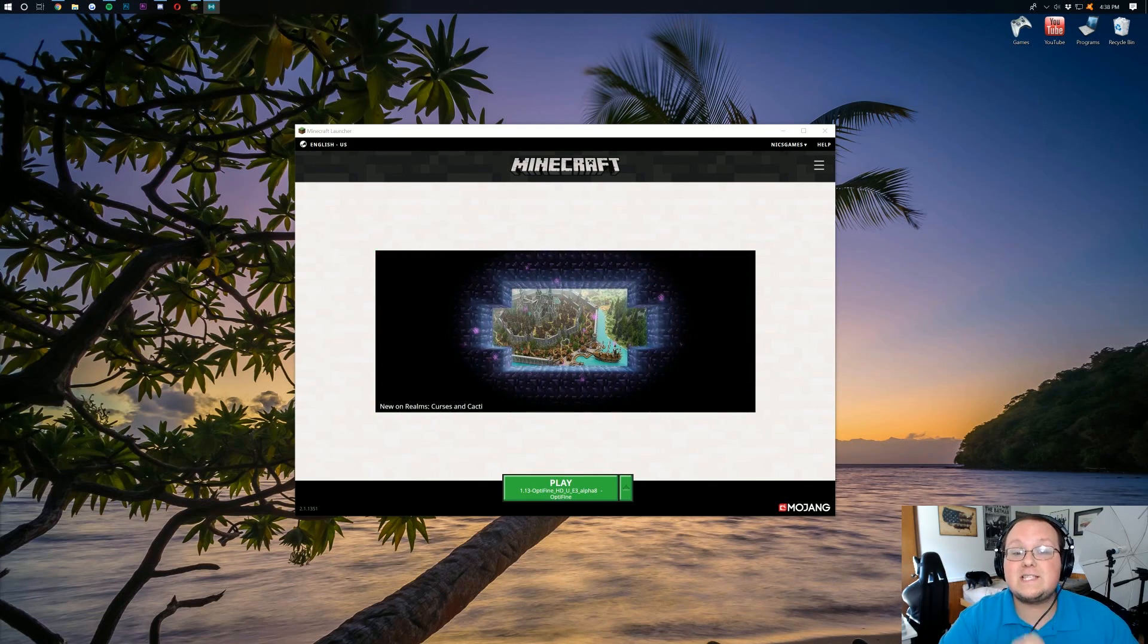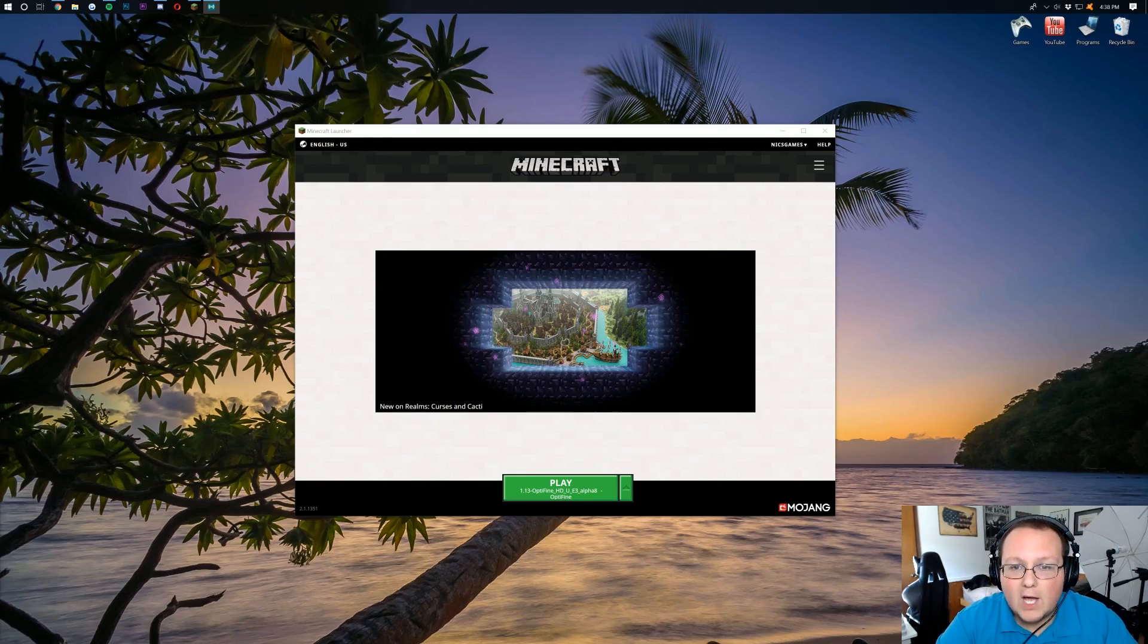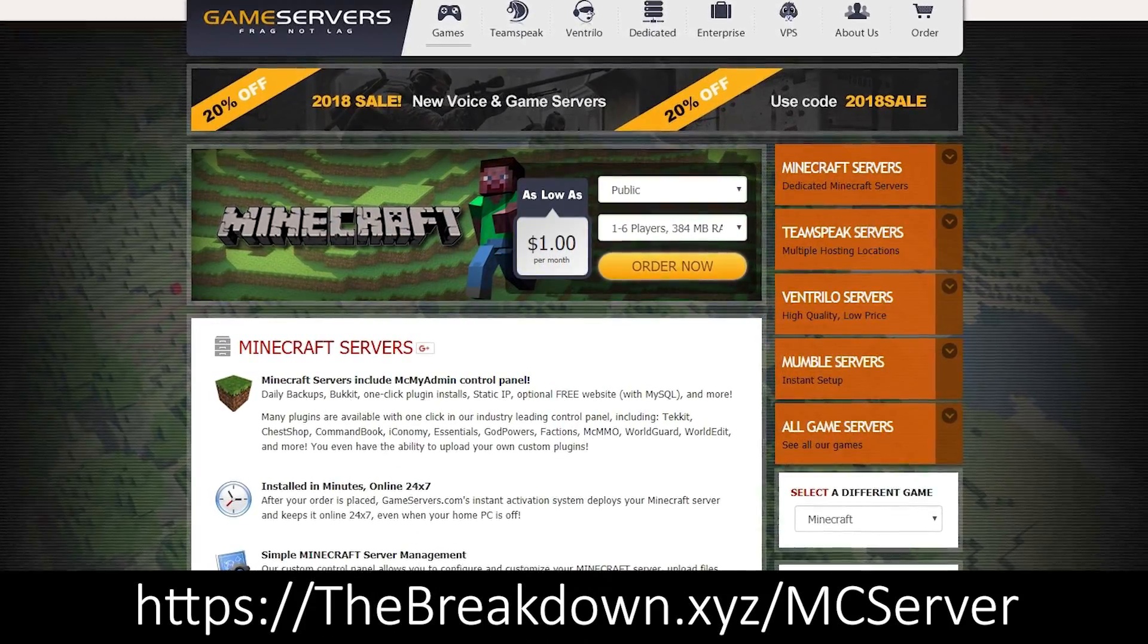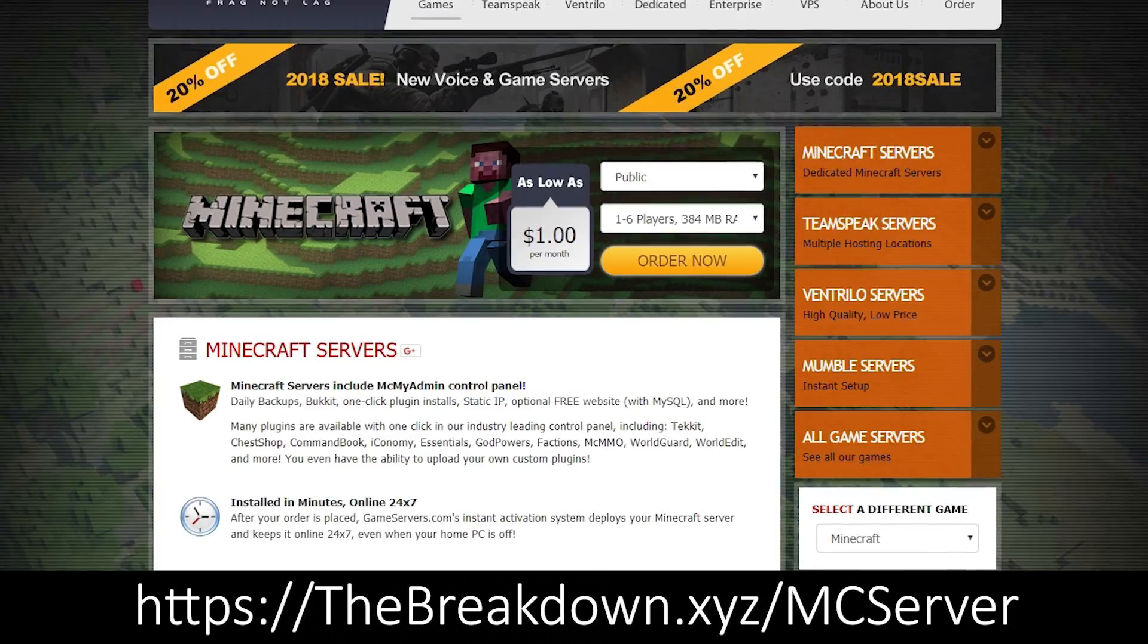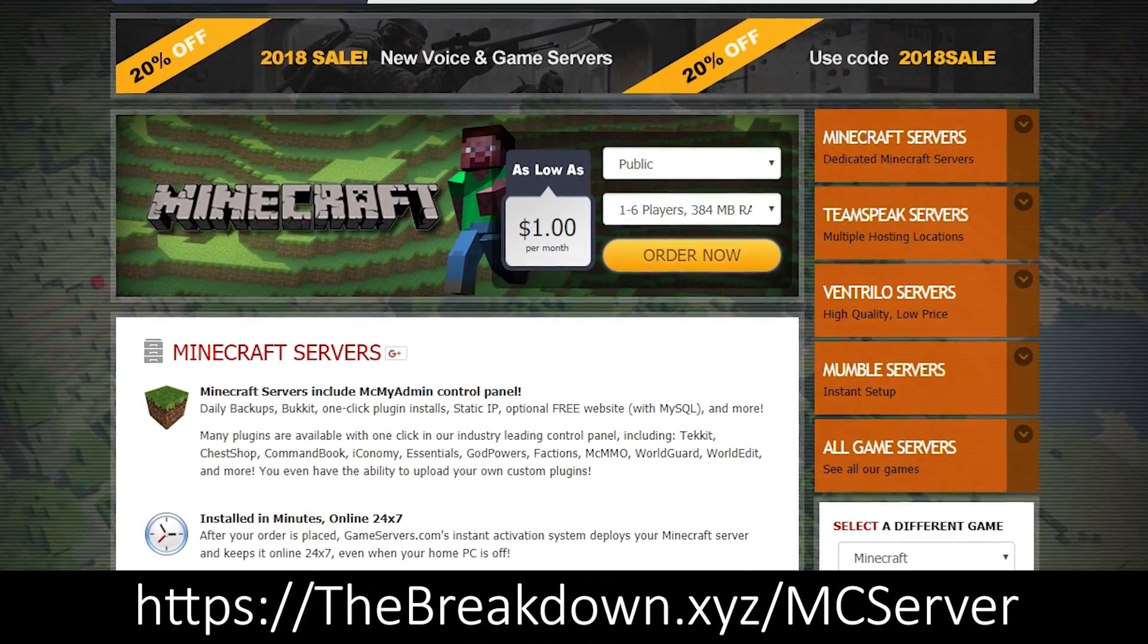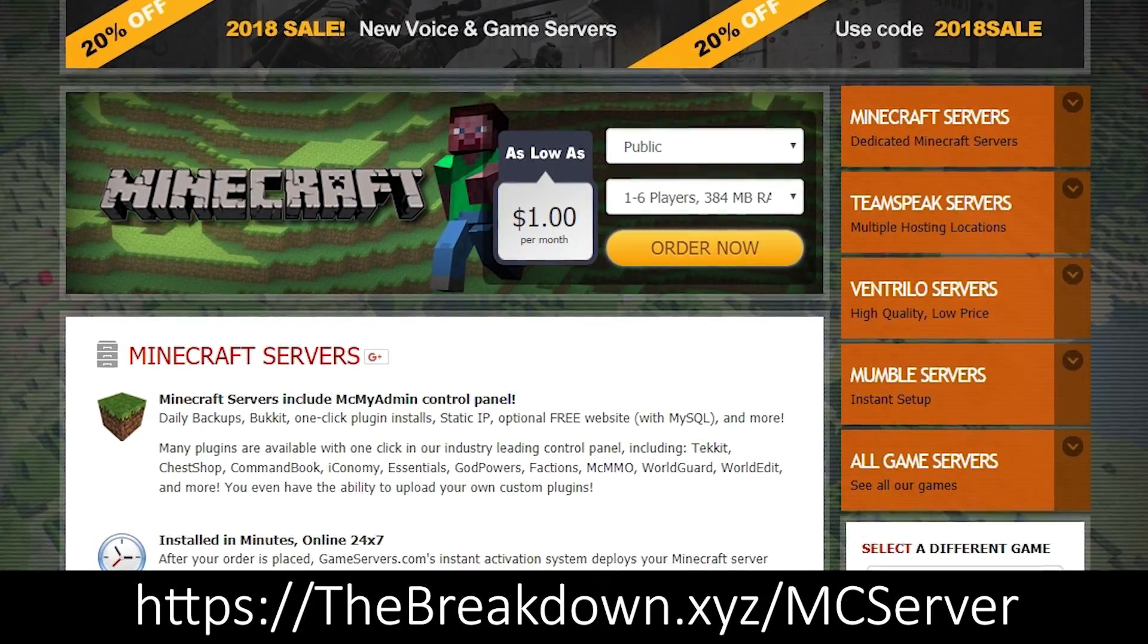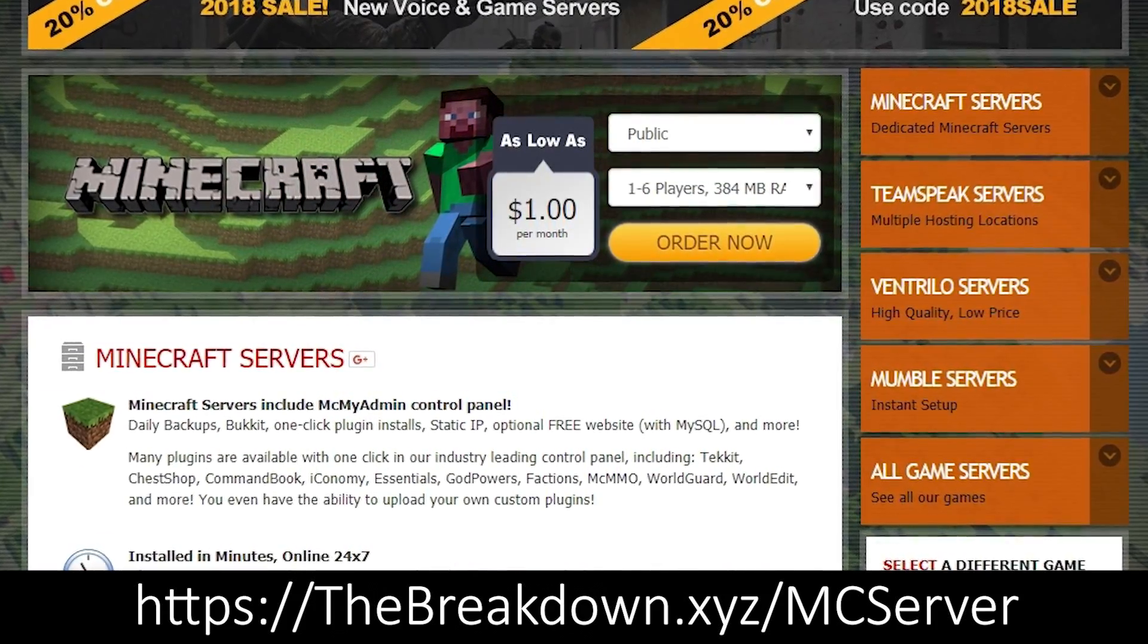And this one is updated with brand new tips for 1.13. But first I want to remind you about our sponsor which is Game Servers. Go to the first link down below, thebreakdown.xyz/mcserver to get an awesome 24 hour DDoS protected Minecraft server for just $1 per month. We use them ourselves and absolutely love them.